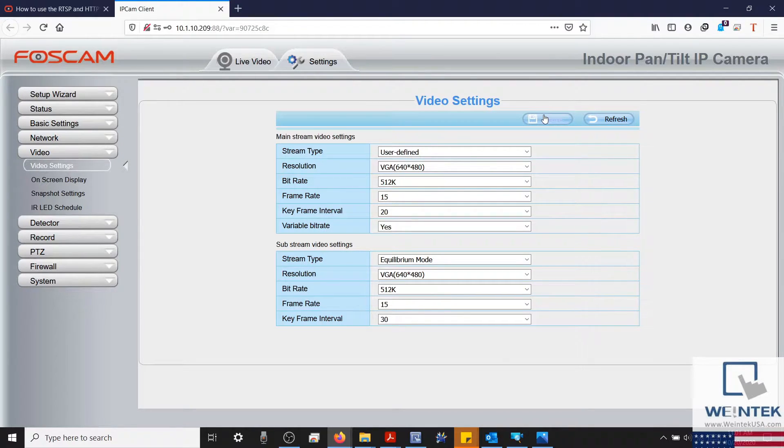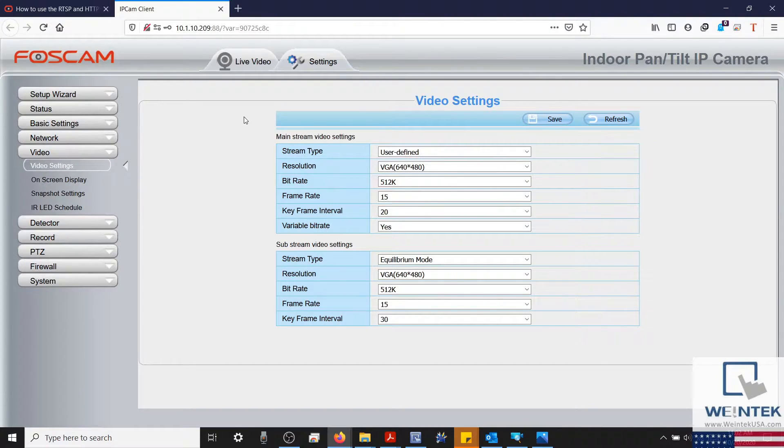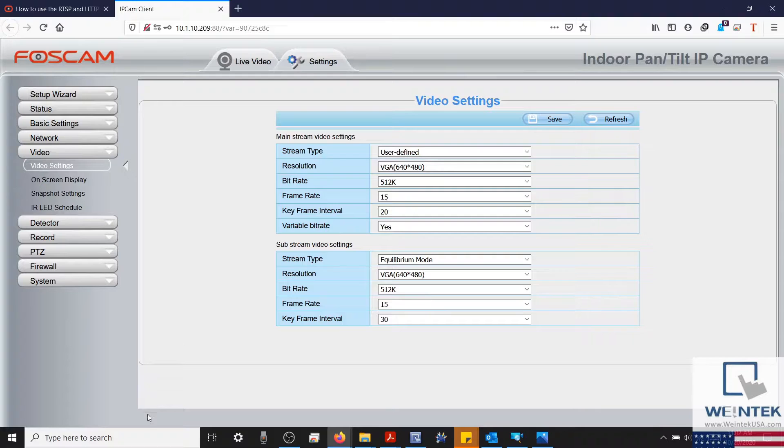With that properly configured, I'll save our settings, and then we'll test our RTSP address using VLC Media Player.